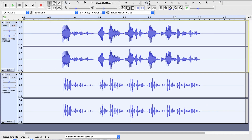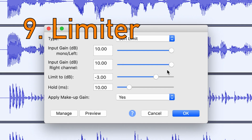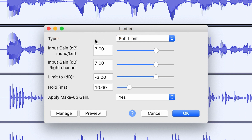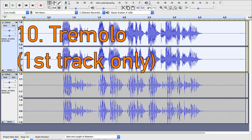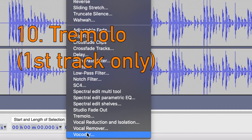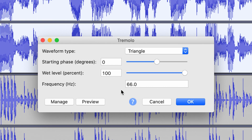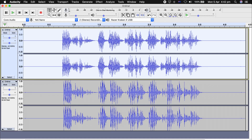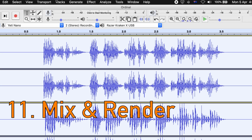Then you want to apply another limiter. This time, set these values to 7. And now, we want to select the first track, and apply a tremolo. Make sure the frequency is 66, and this is set to Triangle. After that, select both clips, and mix and render.